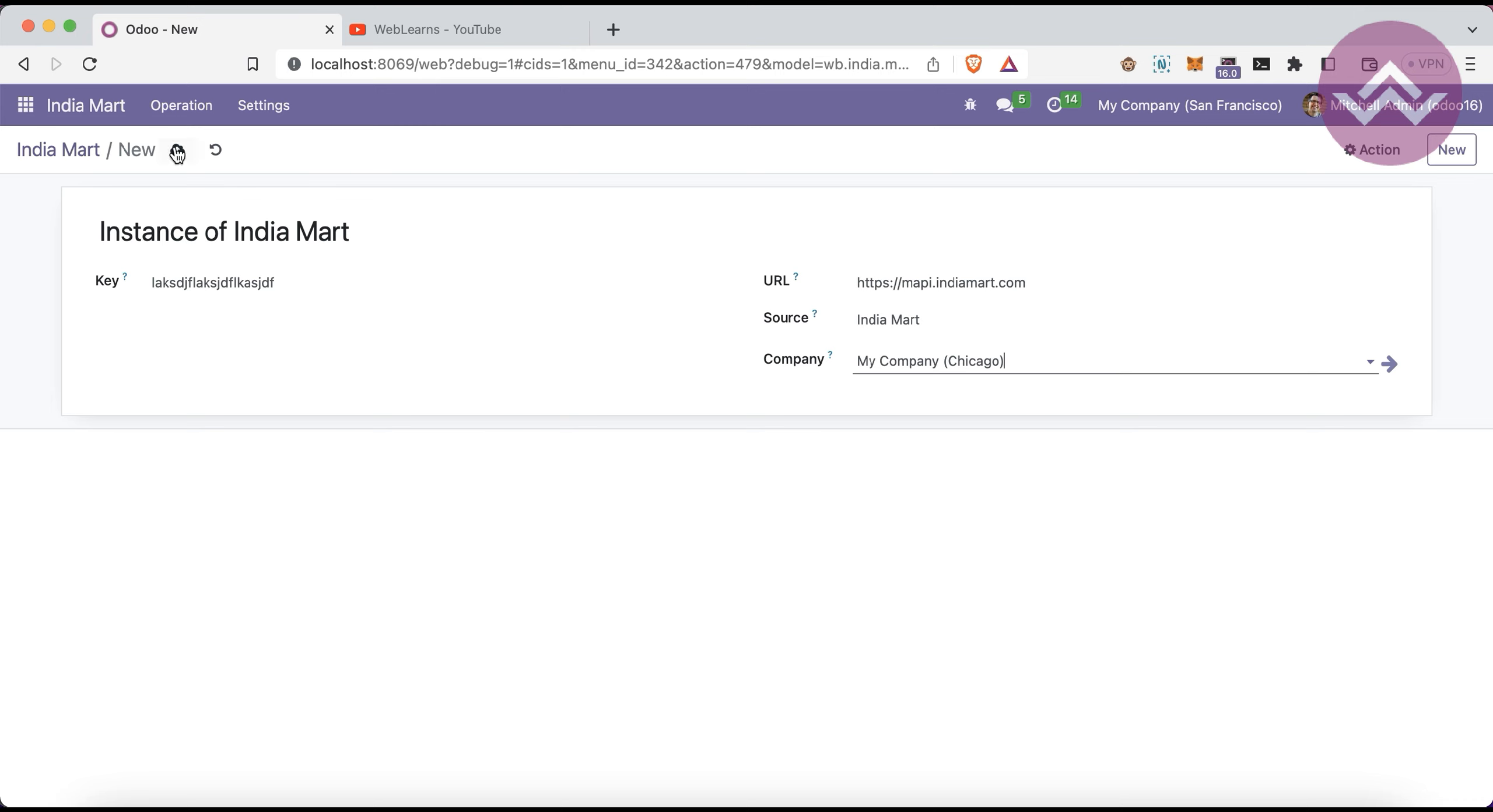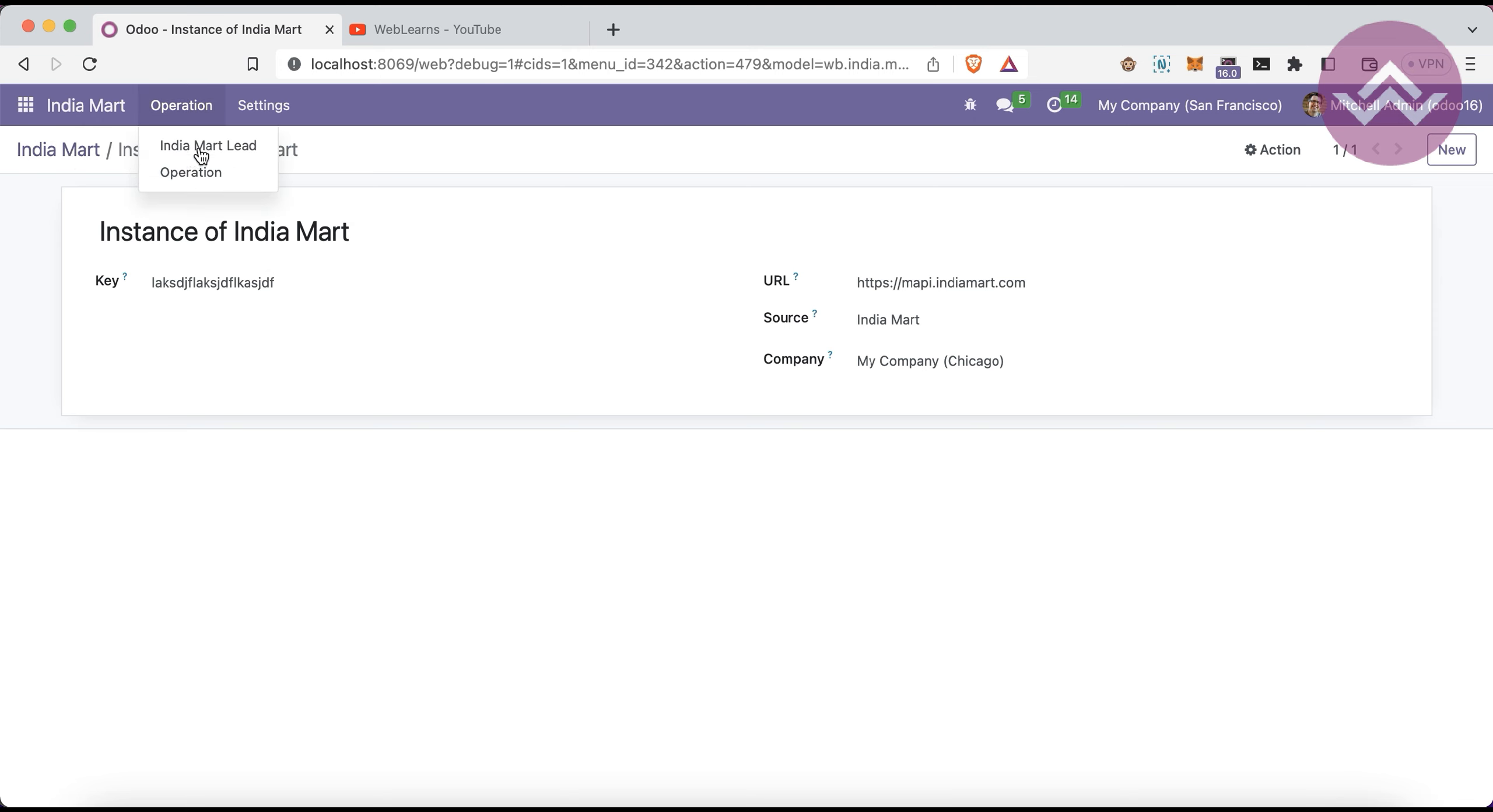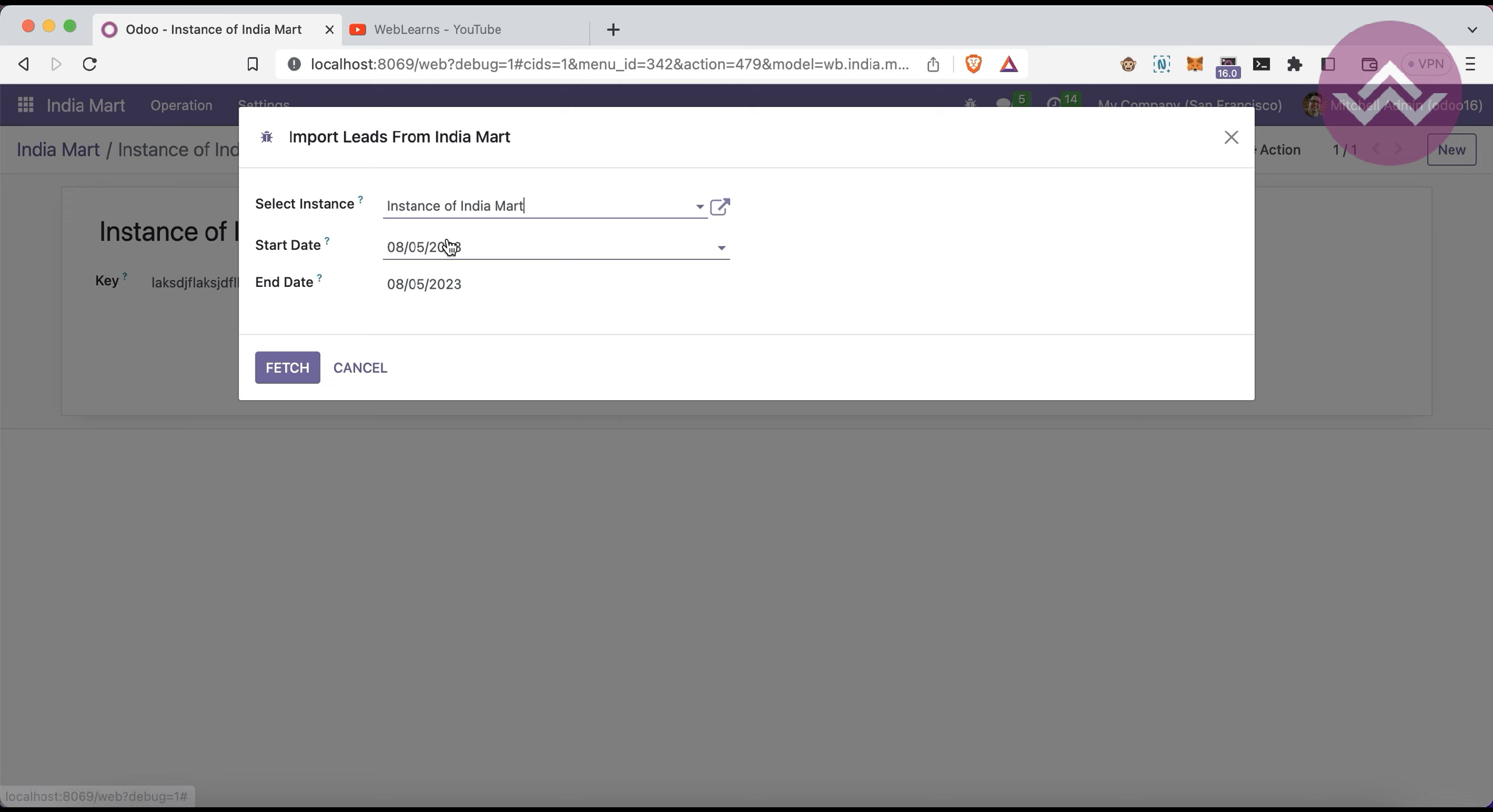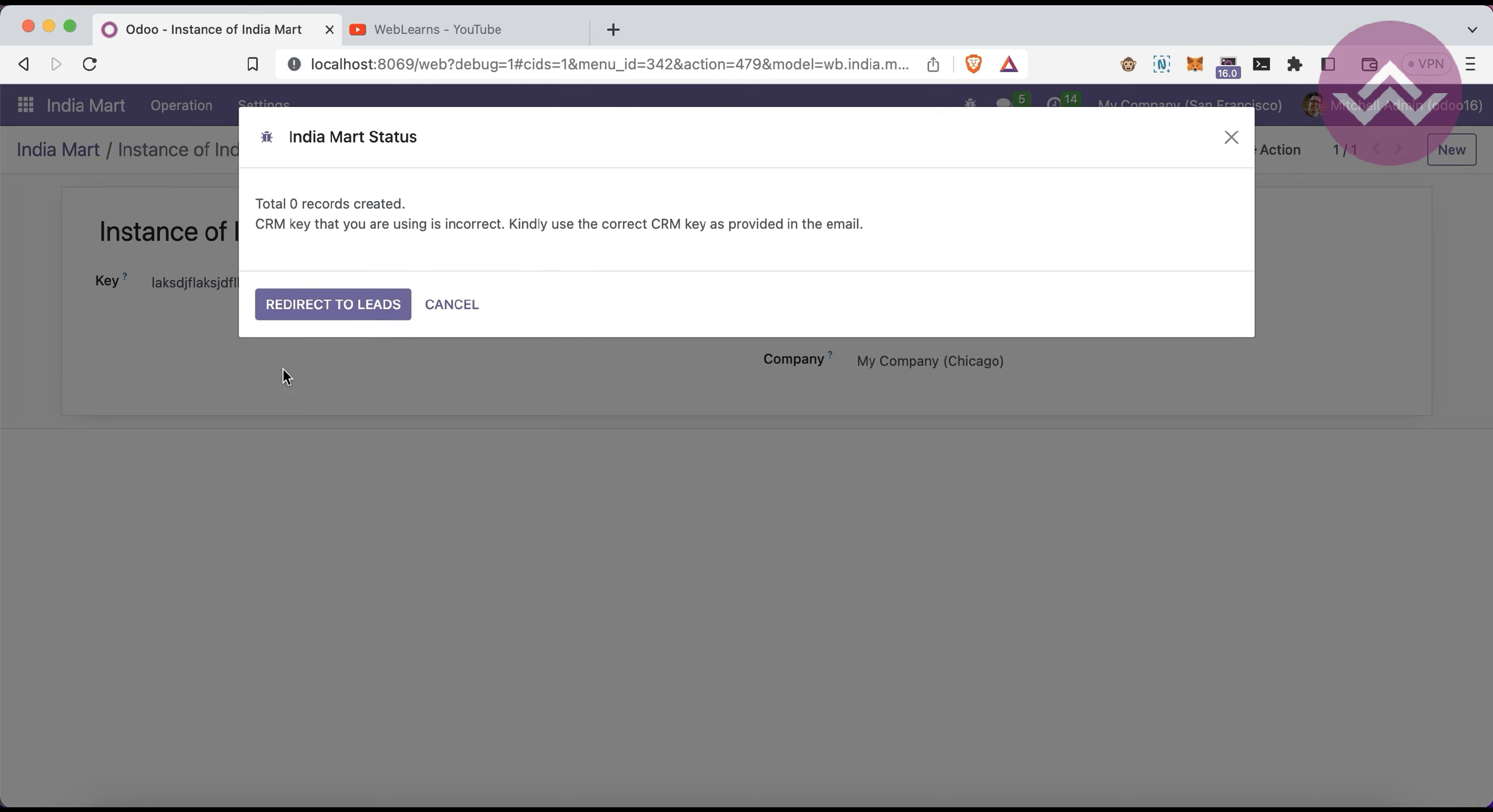I'm trying to fetch today's data. From the start date and end date, I'm choosing like this. Select the IndiaMART instance and once I click this button, you can see the number of total leads automatically created in Odoo will display here.